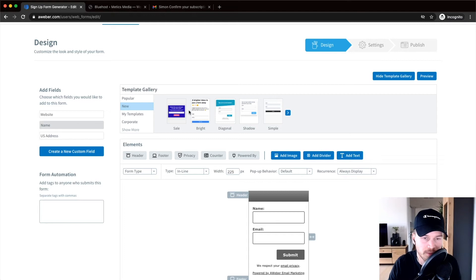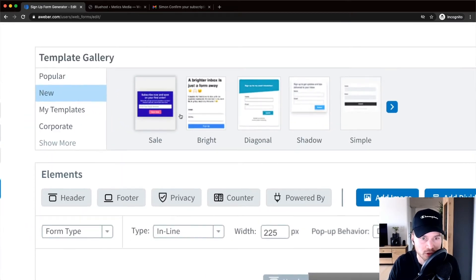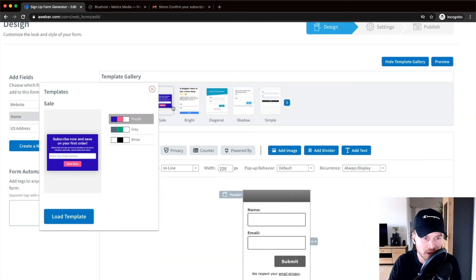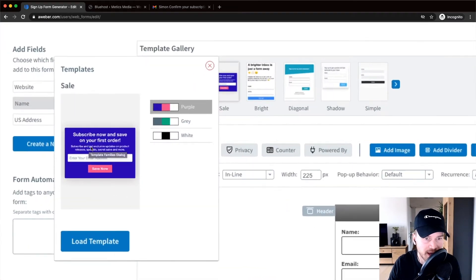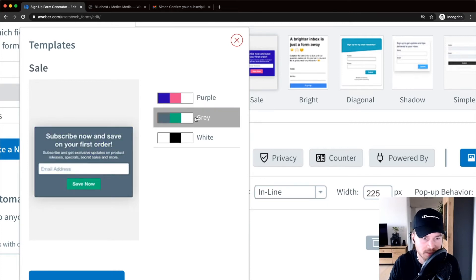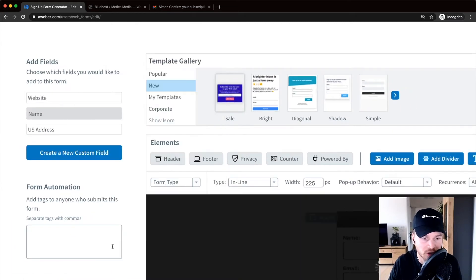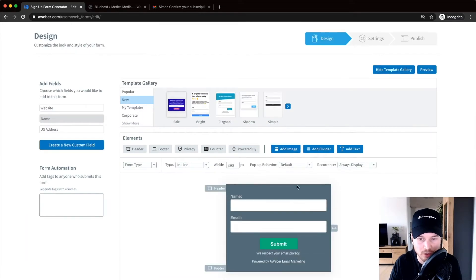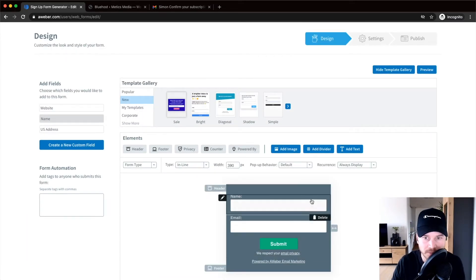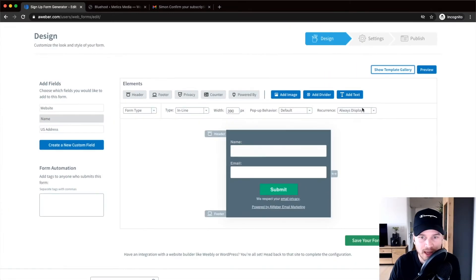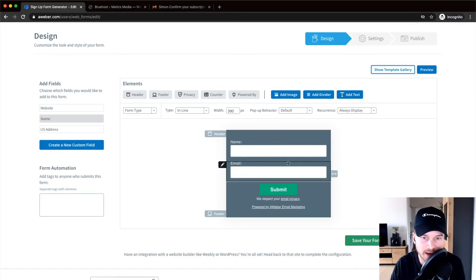For this tutorial, I'm going to choose the 'Sale' template and select the gray-green-white color scheme. Click 'Load Template' and it loads on the builder. I don't need the template gallery anymore, so I'll click 'Hide Template Gallery,' and now we're left with a basic registration form we can adjust.